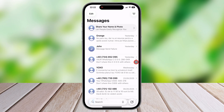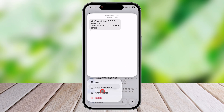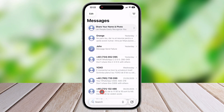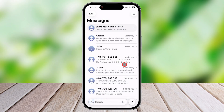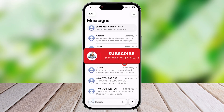Alternatively, keep your finger on that chat. A menu will appear. Tap on the option Show Alerts. And that's how you can unmute a group text or text message on your iPhone, allowing you to receive notifications for that conversation again.